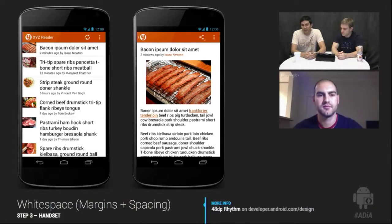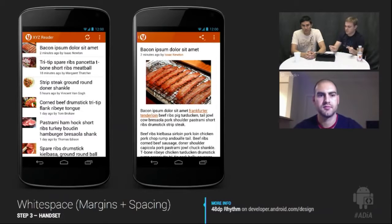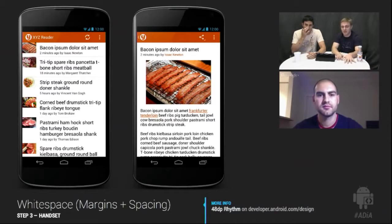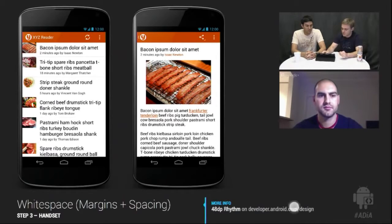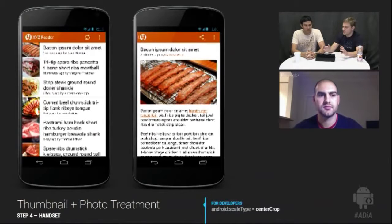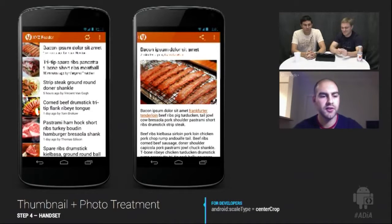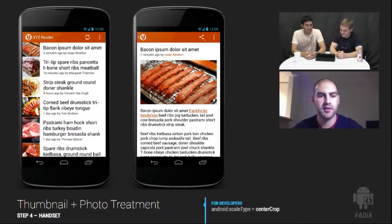You'll often hear us mention the 48dp rhythm from the design site — that's what all of this is based on. We'll show red lines at the end with the spacings used on tablets as well. This is a key way to differentiate phone from tablet, ensuring that readability and comfort in reading is maintained. It just has more breathing room and is so much easier to scan now.